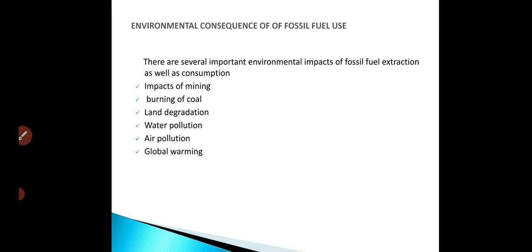Next is the burning of coal and fossil fuels. Burning of fossil fuels always creates very harmful effects for the environment. Burning of fossil fuels causes global warming and contributes to ozone depletion. It will cause very harmful effects for the environment.